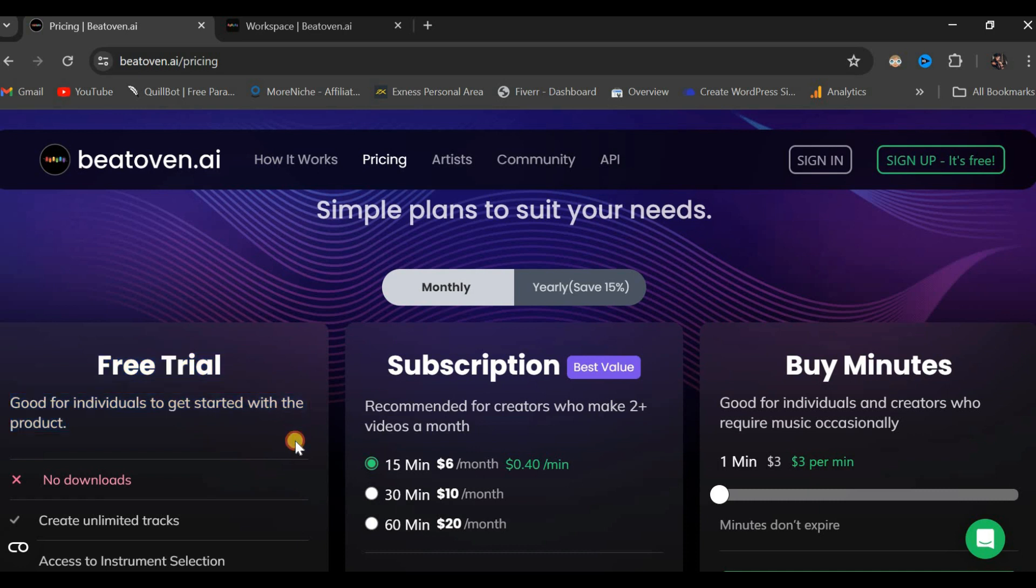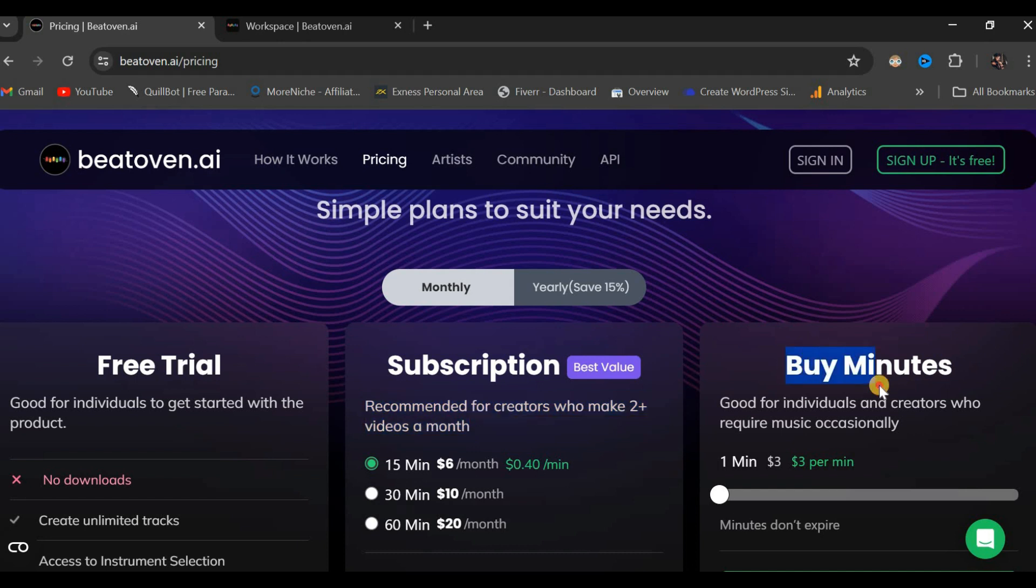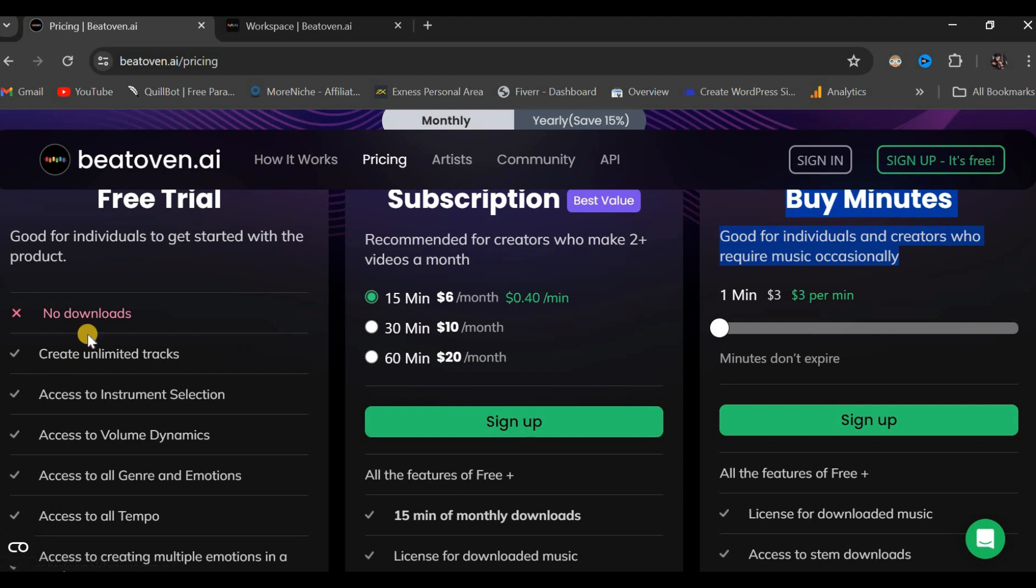Additionally, there is a subscription plan particularly recommended for creators such as those producing two to three pieces of music or videos monthly. Another option is to purchase minutes suitable for both individuals and creators who need music.